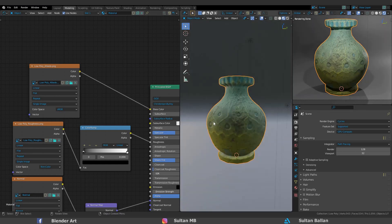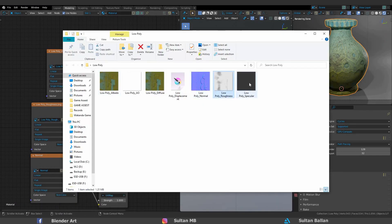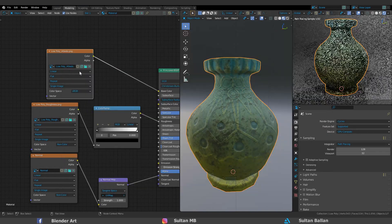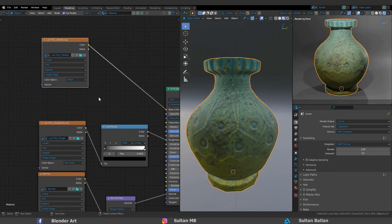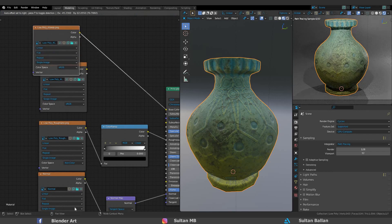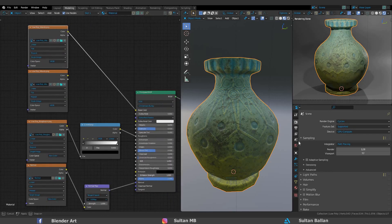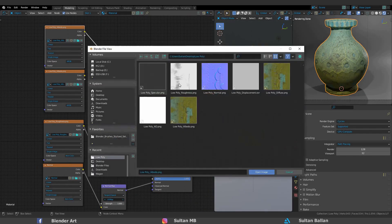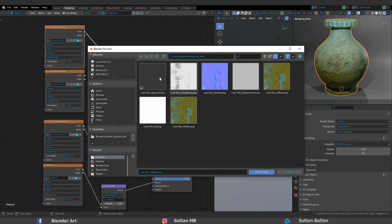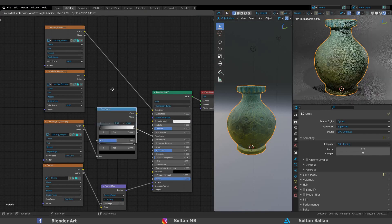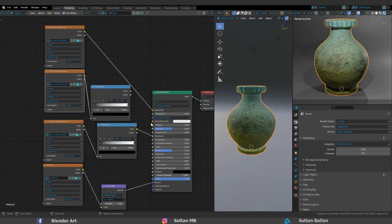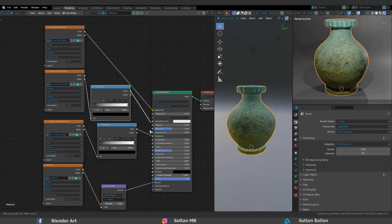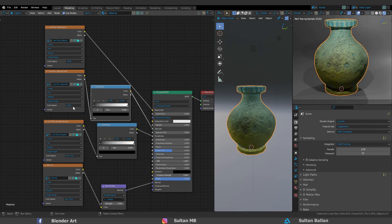The last map that we add is the specular map. Shift+D to duplicate. Click on this folder and choose the specular map. Shift+D to duplicate the ColorRamp. Connect the color to the vector and the vector to the specular. The color space to non-color.